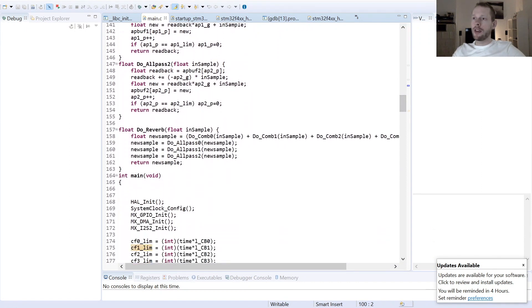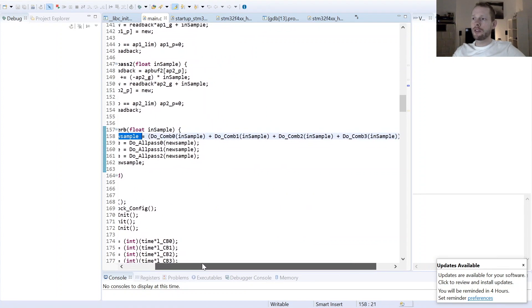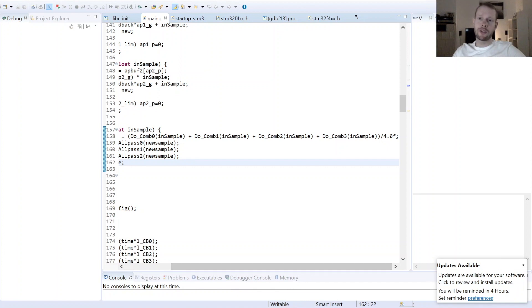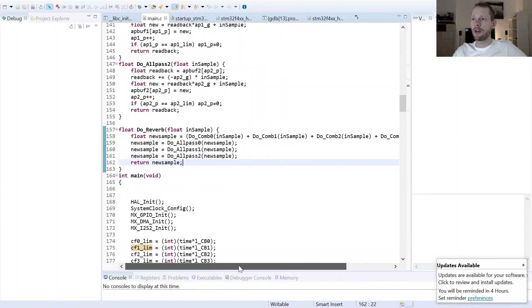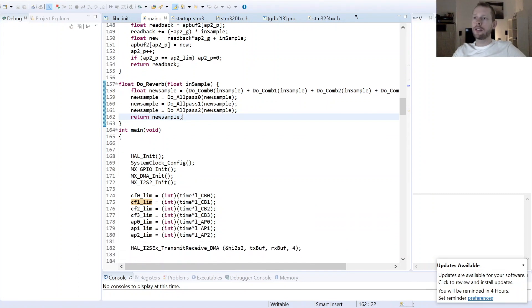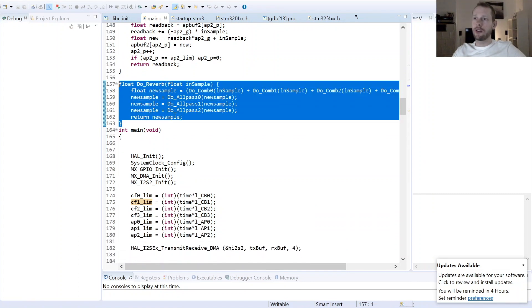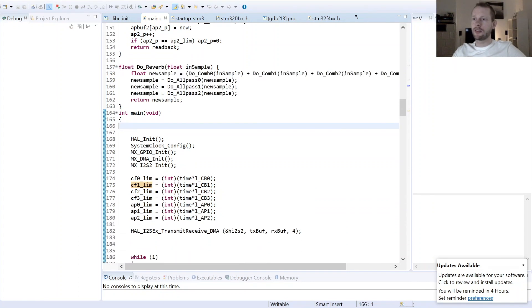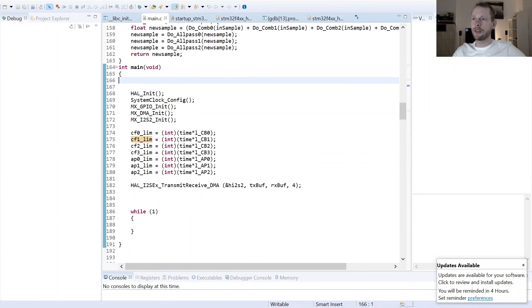Then in the end I just did a function here which is called do reverb, and basically we are just generating here a new sample which is basically the sum out of the four comb filters divided by four because you are summing up four times the same amount of energy and then you have to come down with your energy level somehow, and then applying the sample to the three all-pass filters here. And this is basically all, more or less. So you see the code is not that complicated.